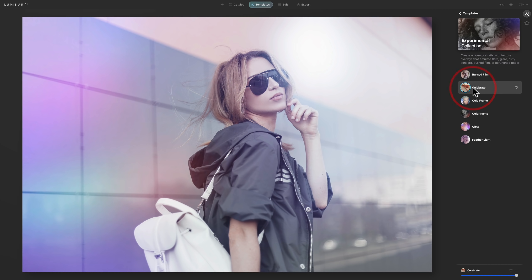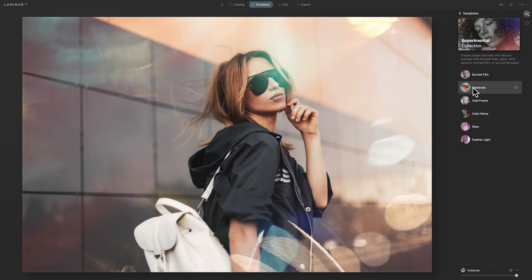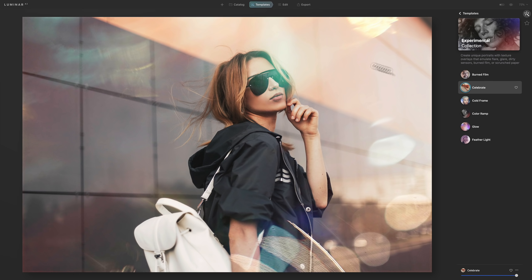But let's say I kind of like this celebrate. So I like that. But maybe it's a little too saturated for me. Well, I could apply it, I could jump over to edit.